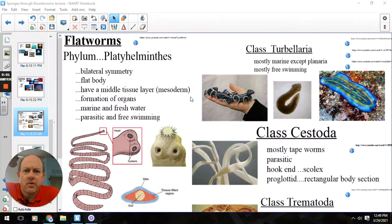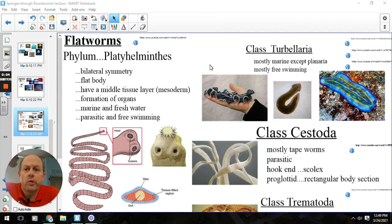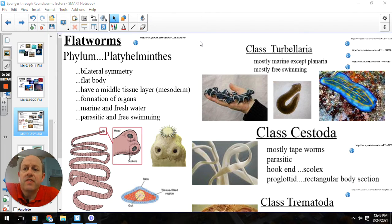Hey everybody, Mr. Grove here. Today we're going to journey through a couple of the worm phylums, the flatworms and the roundworms. So we'll start with the flatworms.